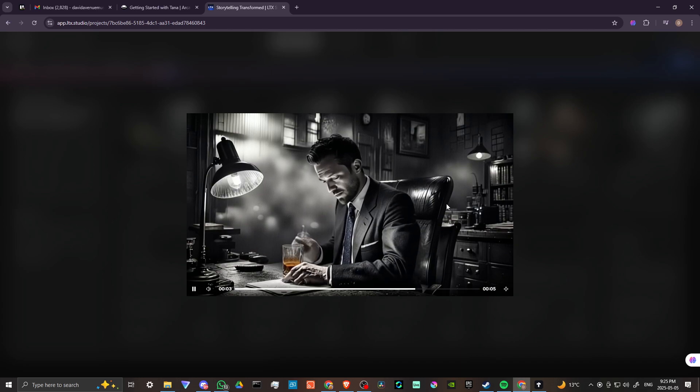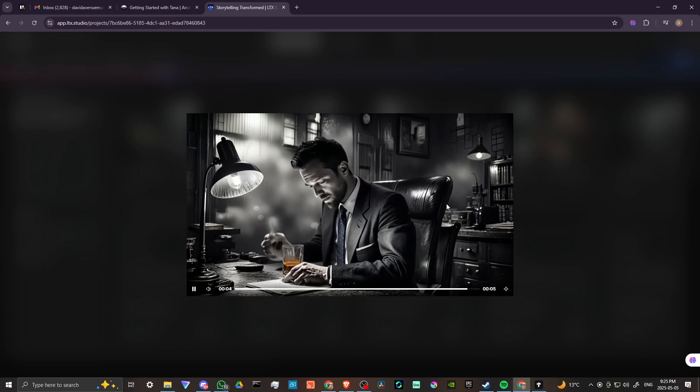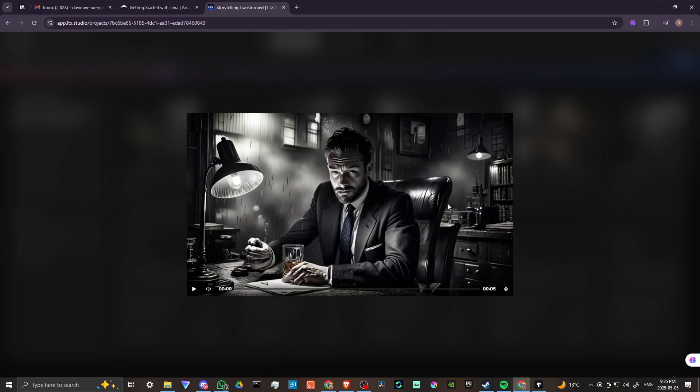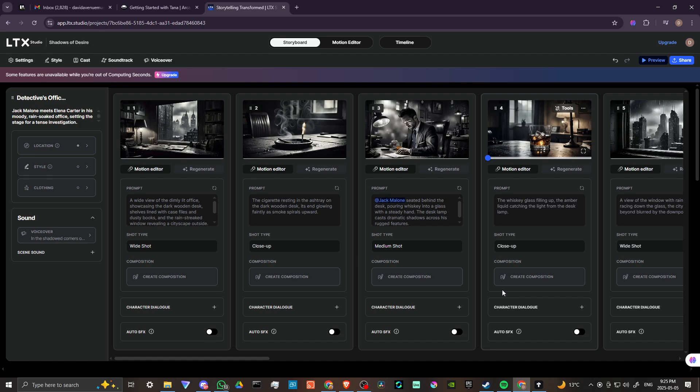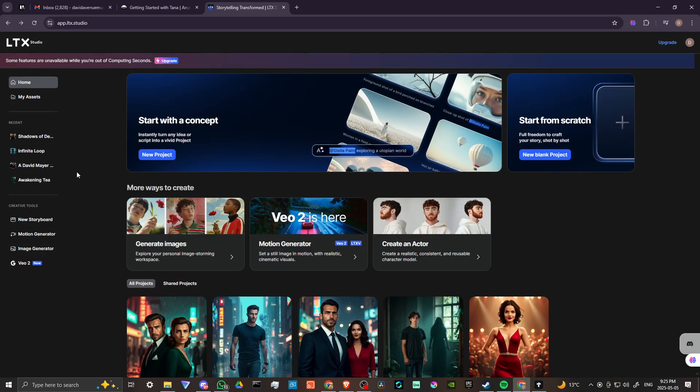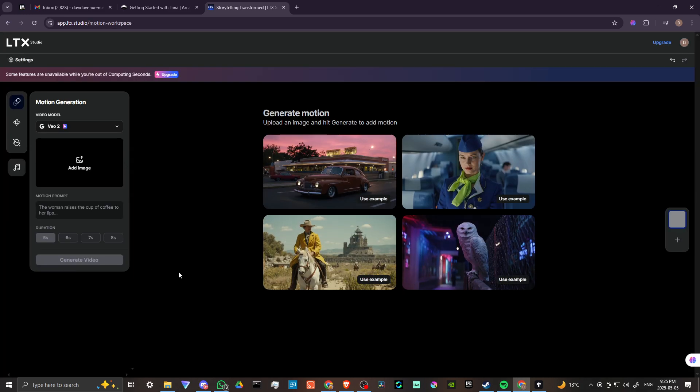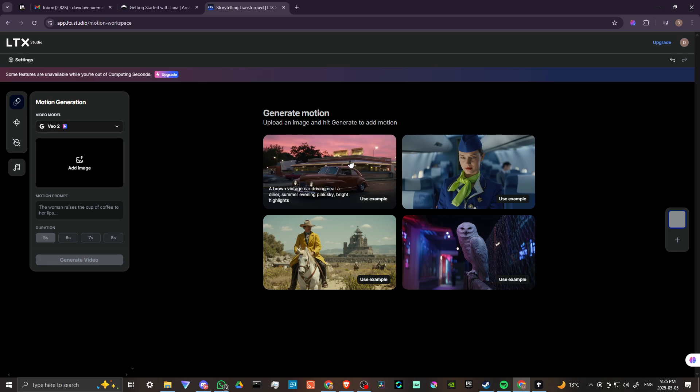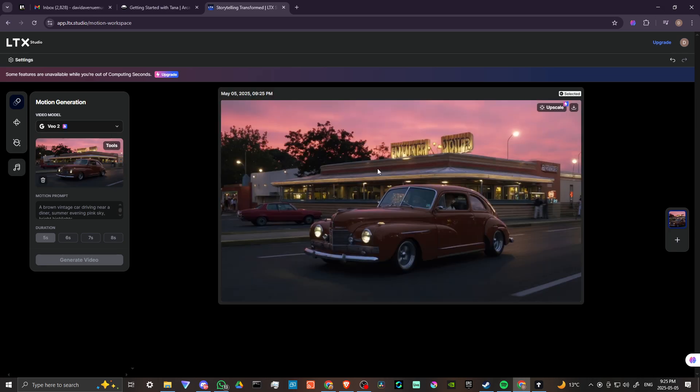Now keep in mind that this is from a previous model, and recently LTX Studio has been updated to include Google VO2. Let's go ahead and just check that out here really quick so you can see the difference in quality.